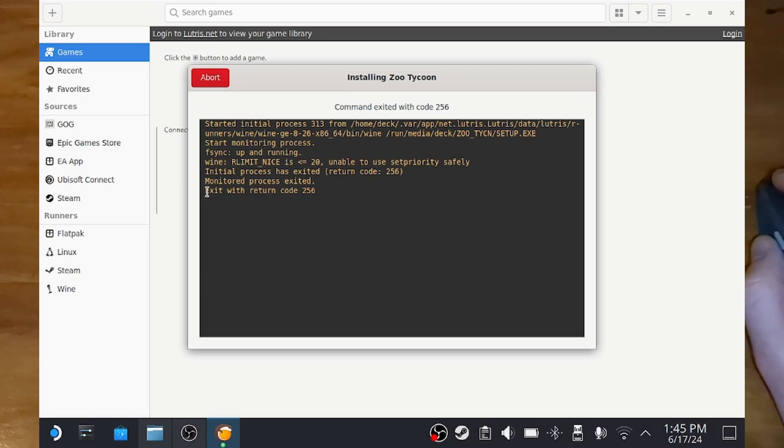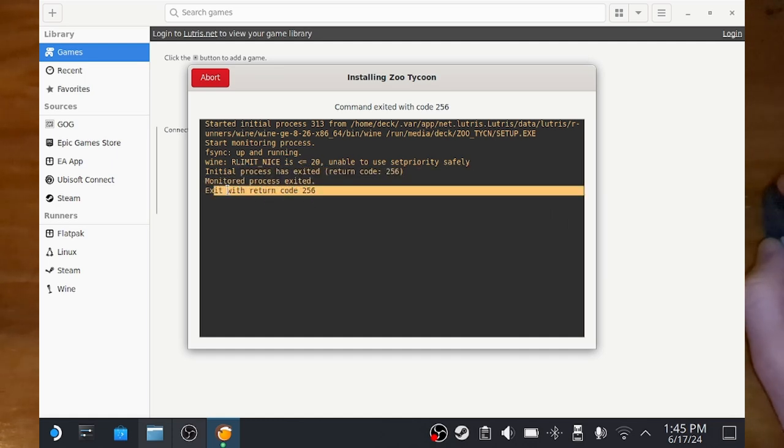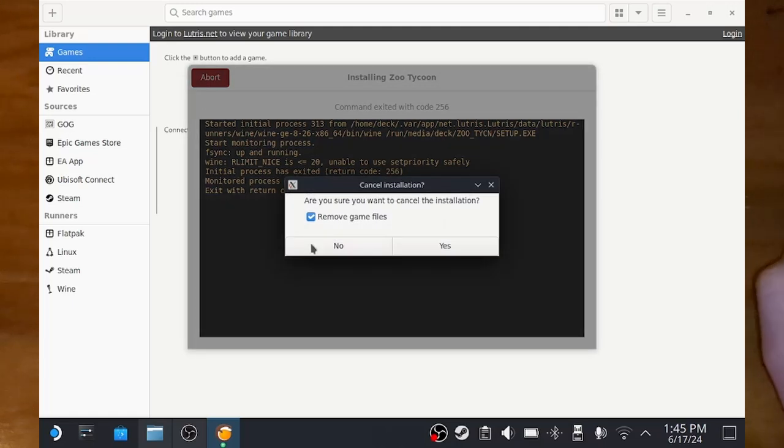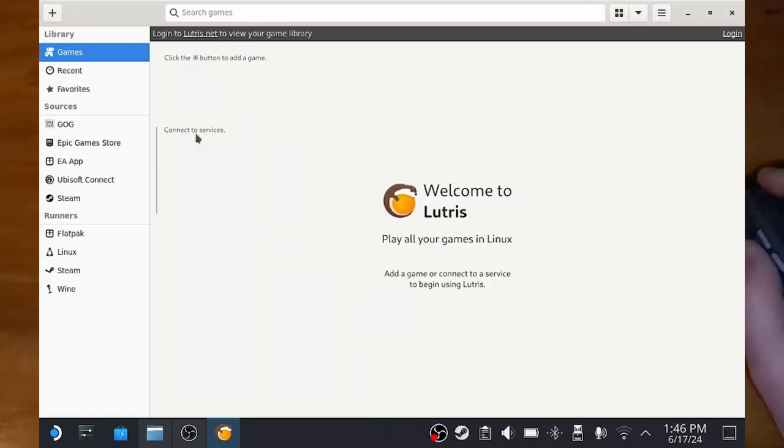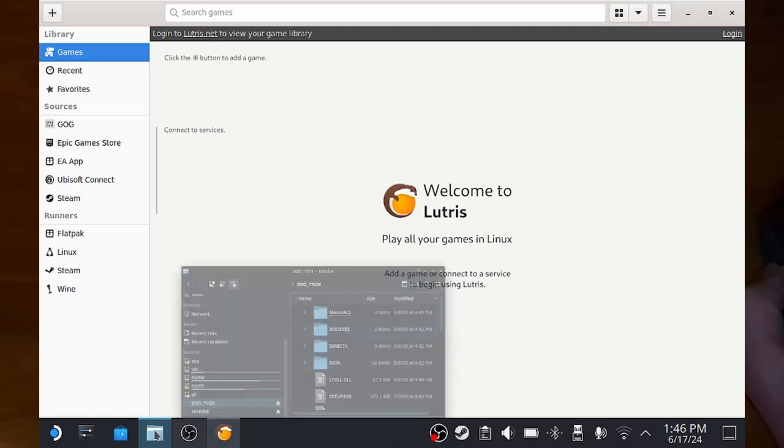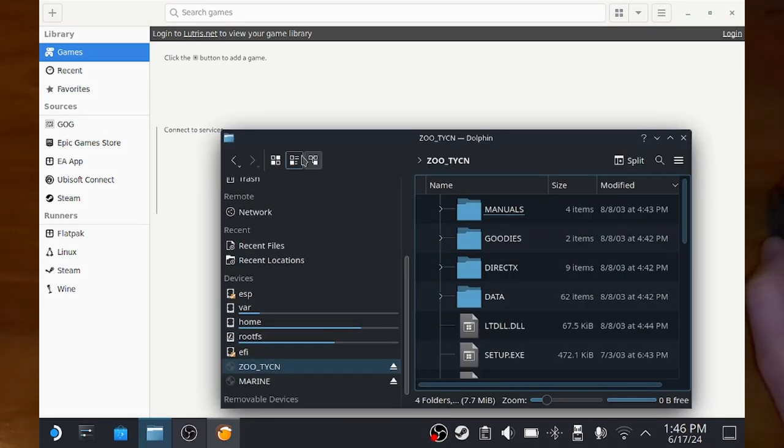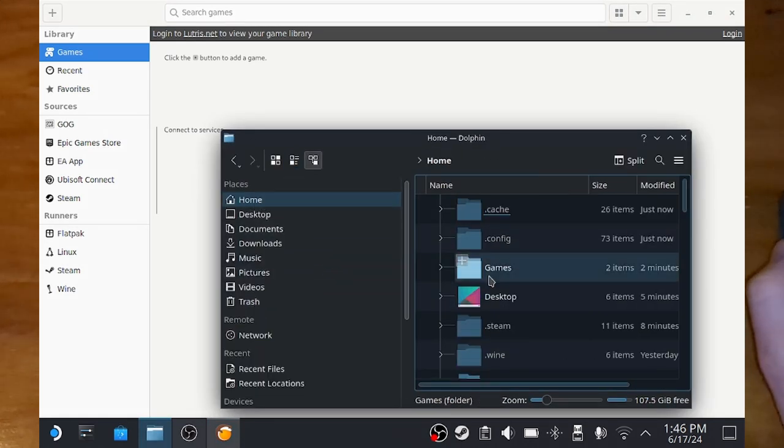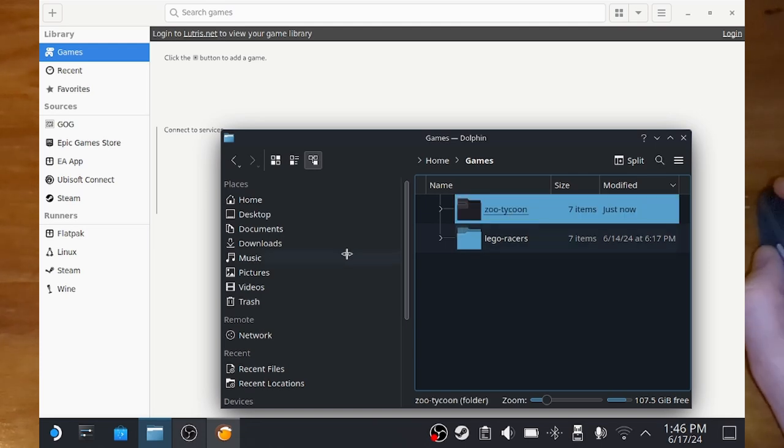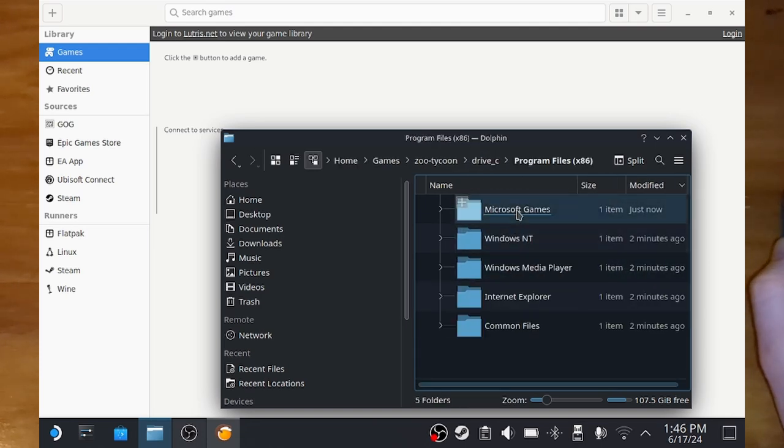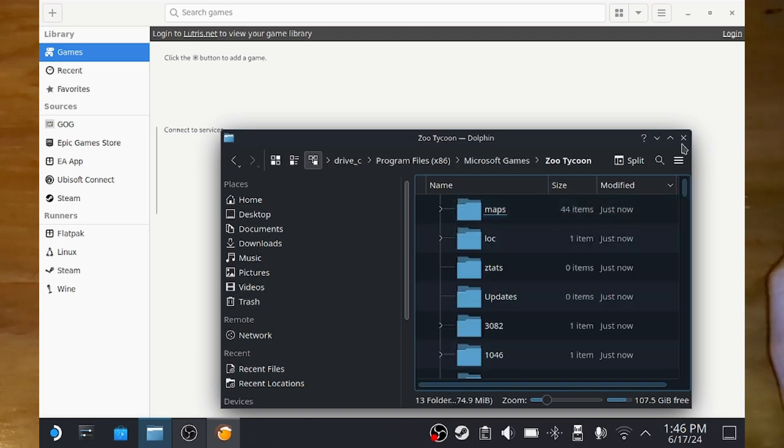And now, for some reason, once you close the installer, then this Lutris thing says it tried to do some exit code but it never seems to work. So you just have to click abort, and then make sure you uncheck remove the game files, because otherwise it'll just delete everything that it installed. And then you click yes so it won't remove your files. Of course, it doesn't show up in your list here, but it does show up under here now, Home Games Zoo Tycoon. So it did install under Drive C here, Program Files, Microsoft Games Zoo Tycoon. It's there.